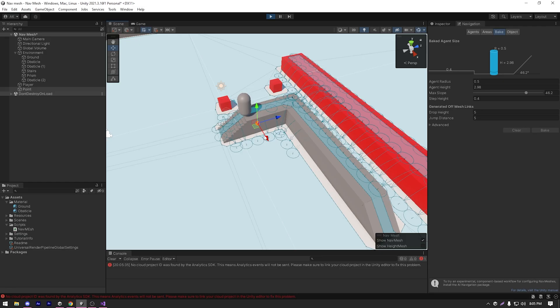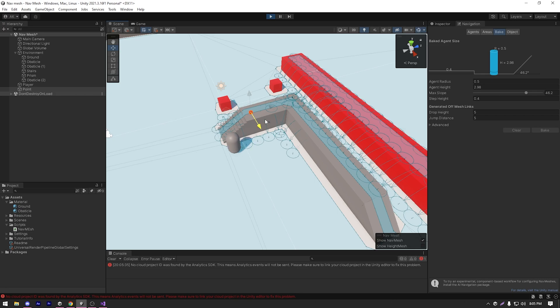In this tutorial, we'll learn how we can use navmesh for pathfinding. Hey guys, it's me Apoorbo, let's get back to the video.